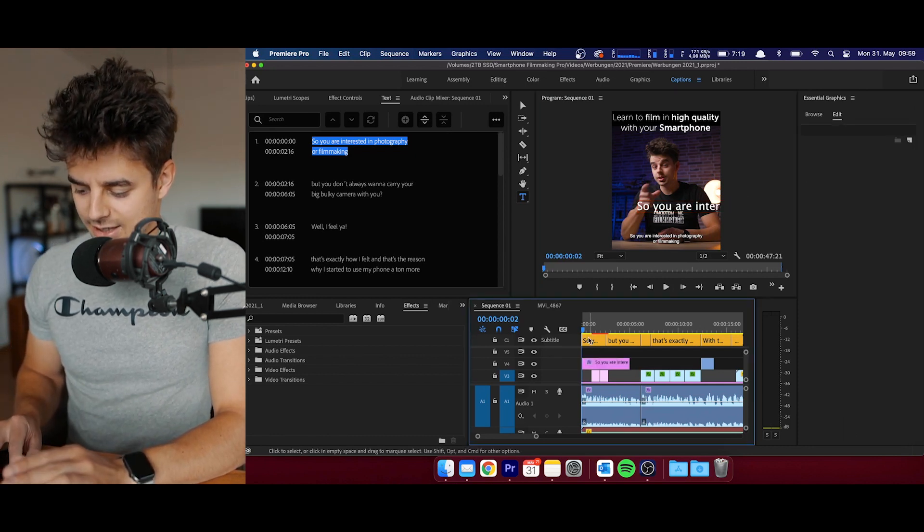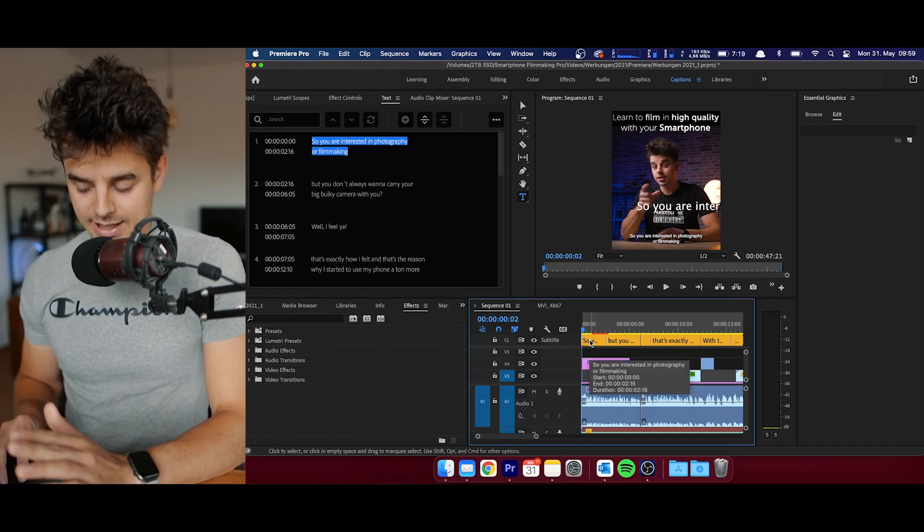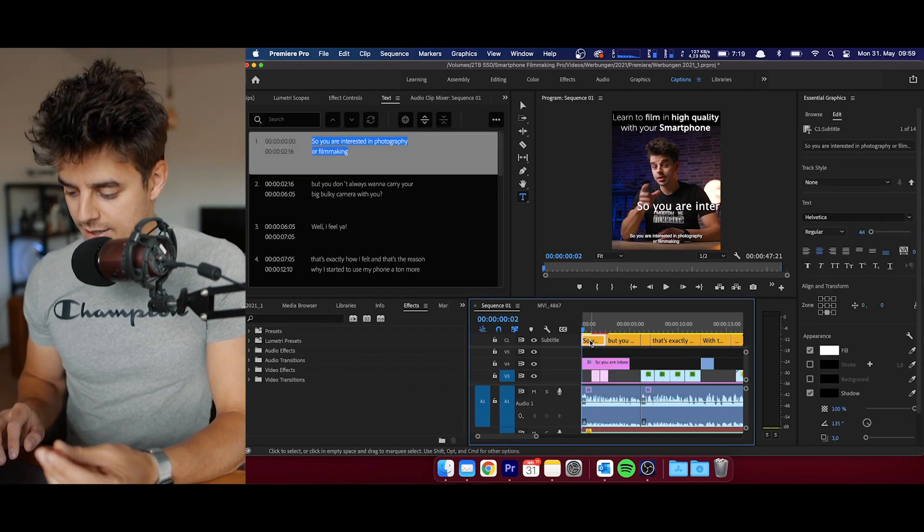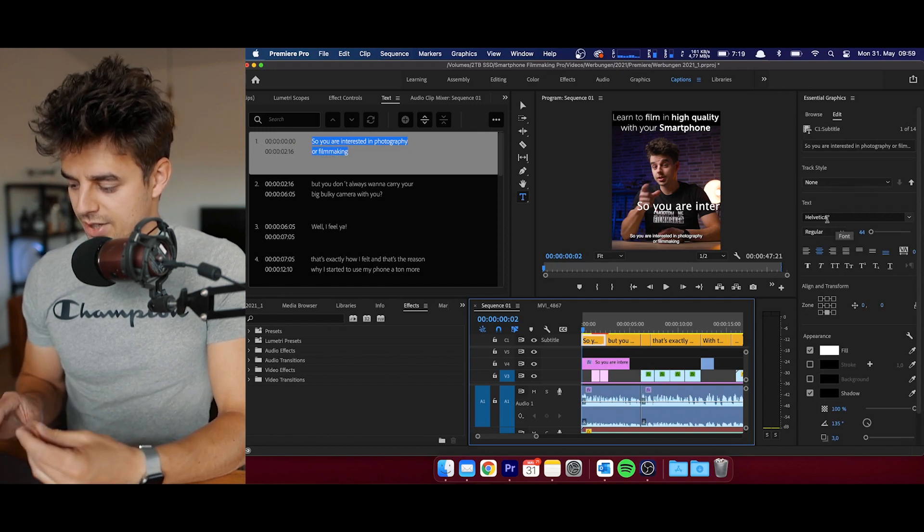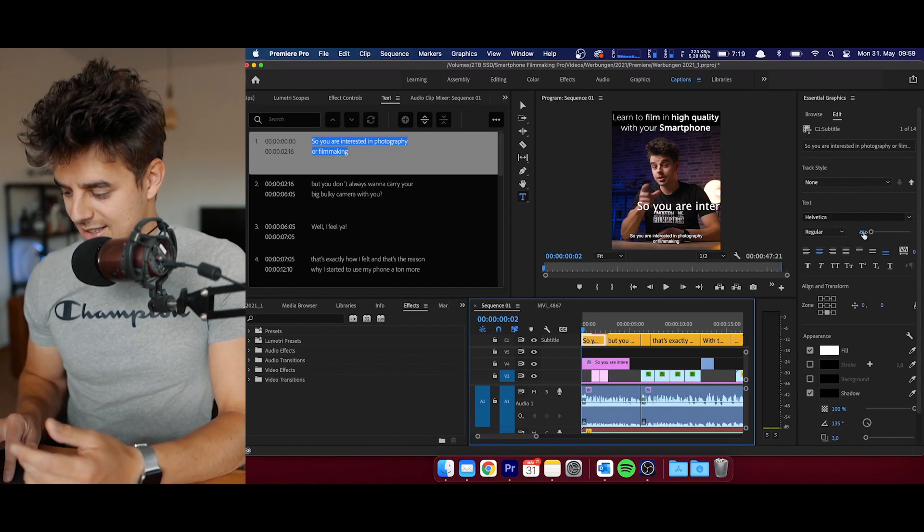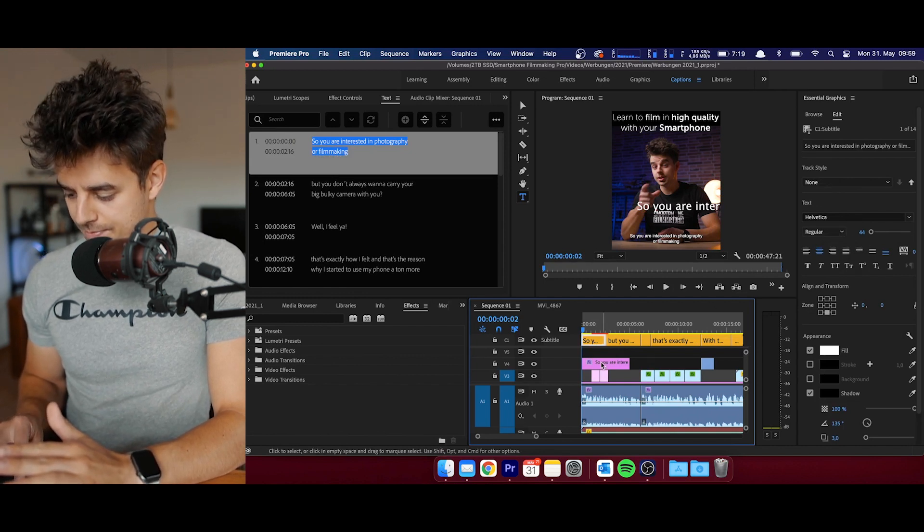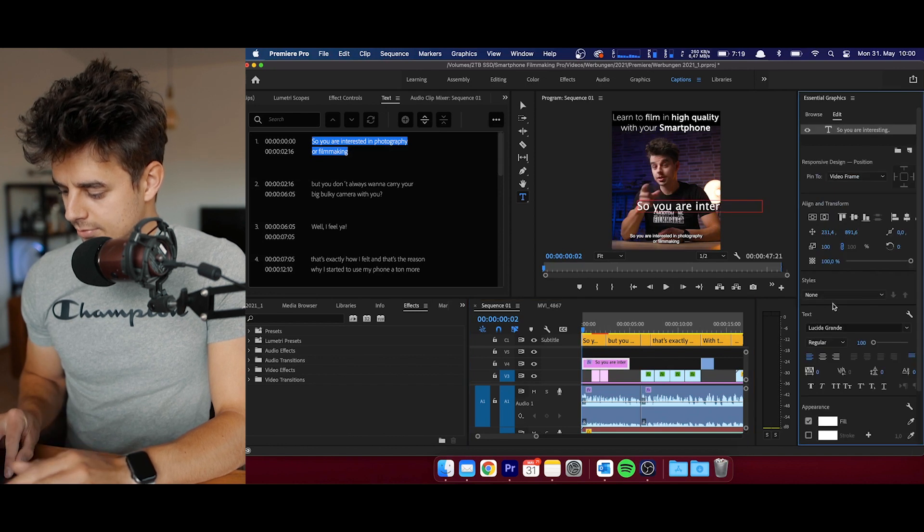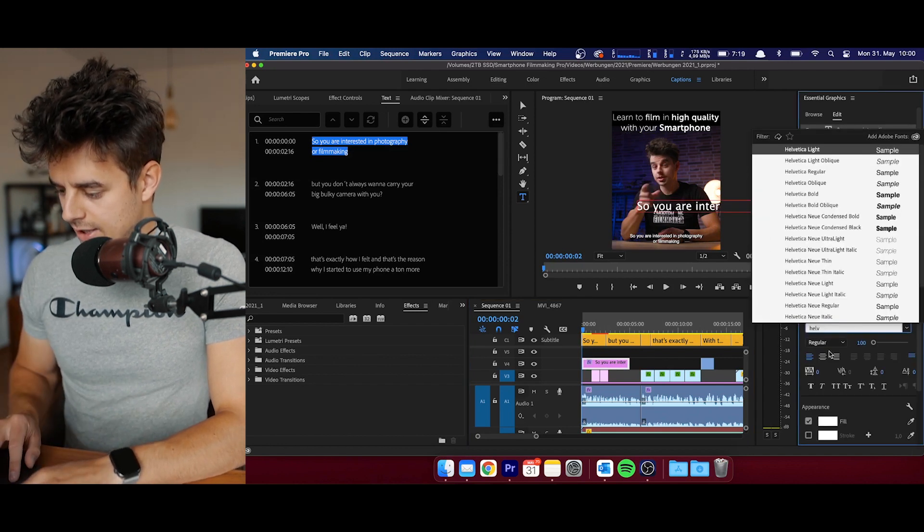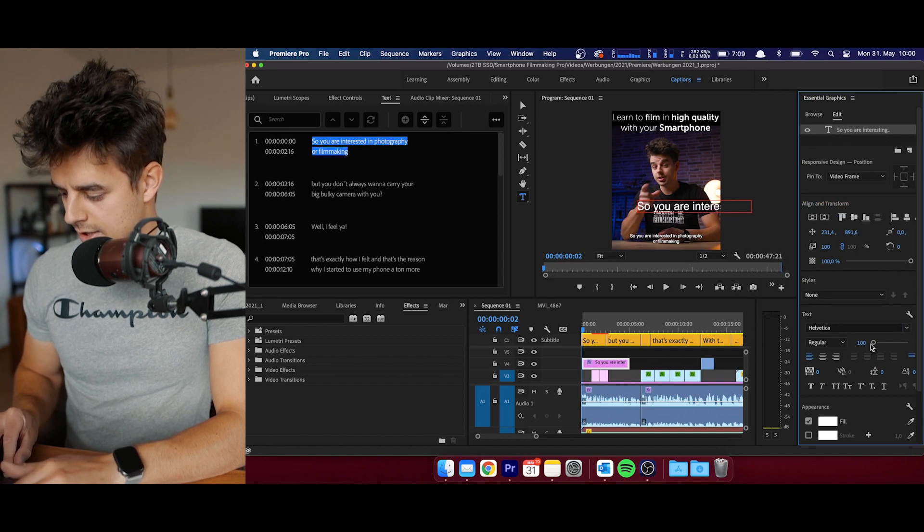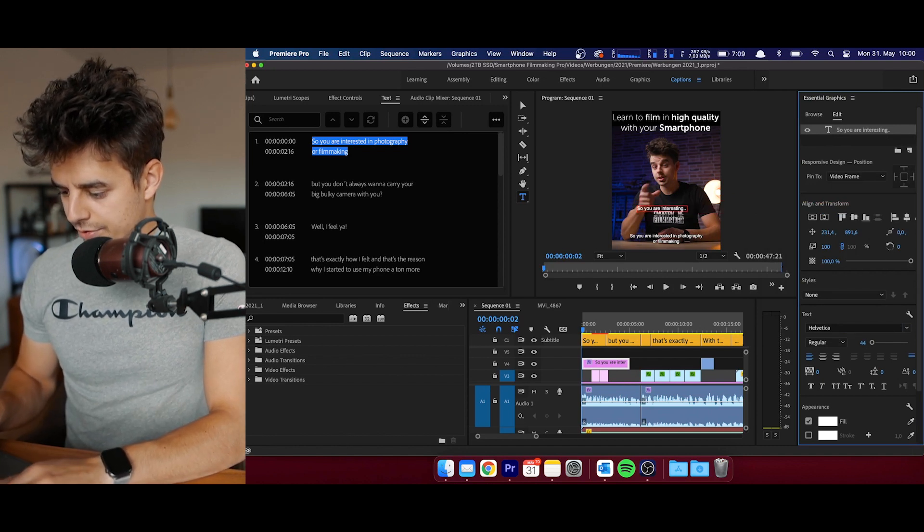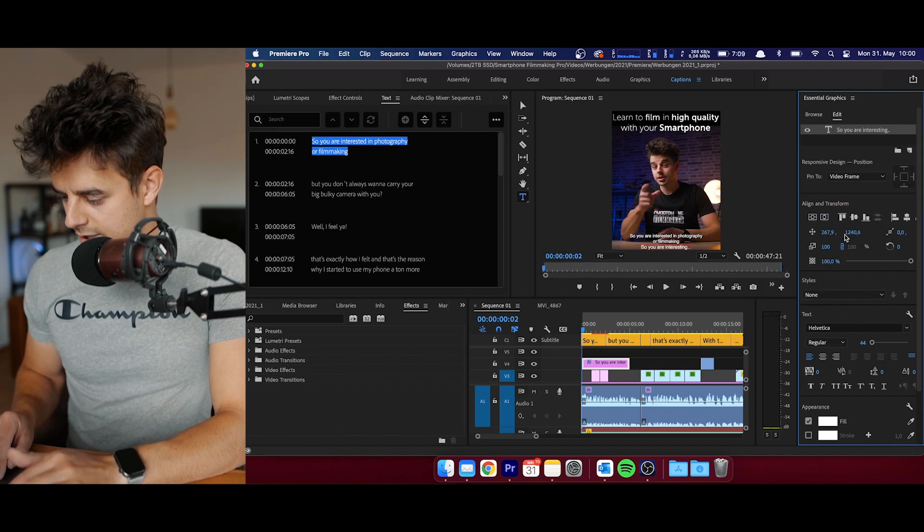The next thing that we are going to do is we go into the subtitle that we have already created, and then I'll search for the text that I'm using and also the size. I'm using Helvetica regular 44, so let's go in here, let's search for Helvetica. I think it was regular and the size was 44. Then we are going to center it.